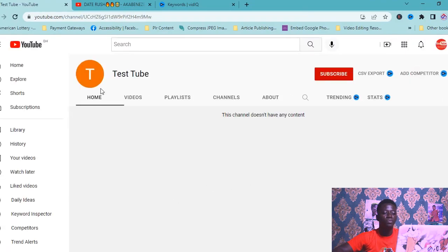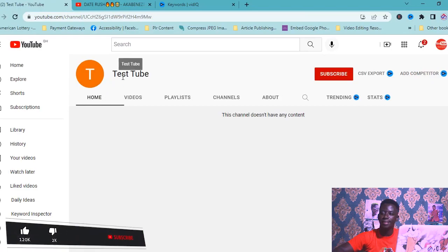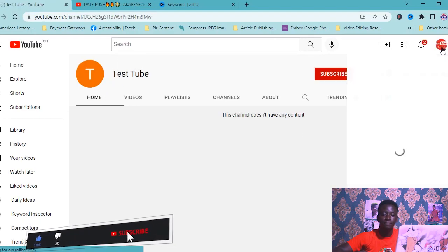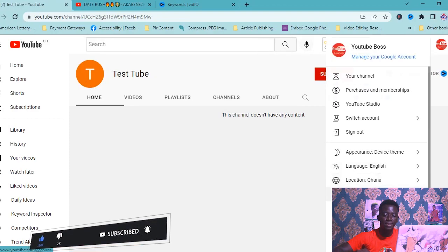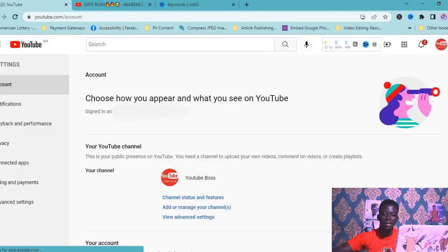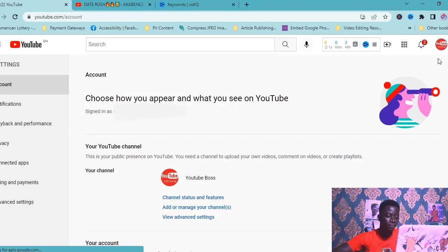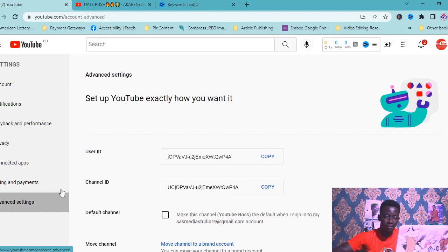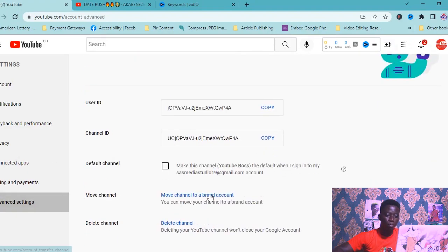We have created a new channel called Test Two. Now click here and go to Settings again. But note — we are still logged in to the YouTube Boss channel, the one we want to move to a brand account. So go to Advanced Settings once again, then move to brand once again.